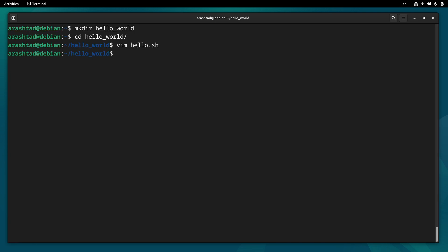Now it's time to make the file executable, so chmod +x then the name of the script, and now it's executable.